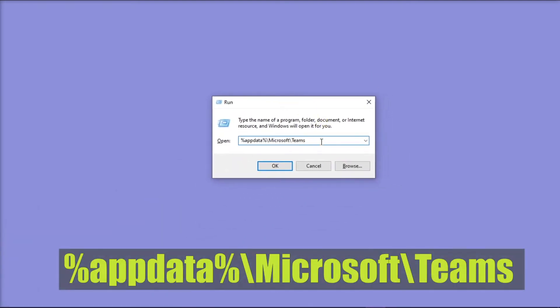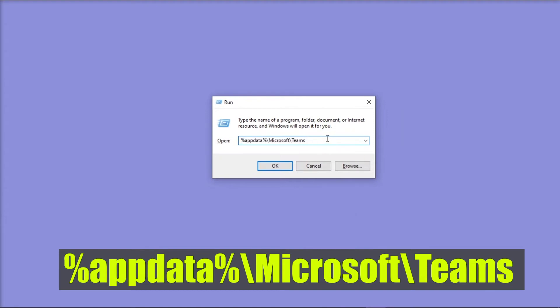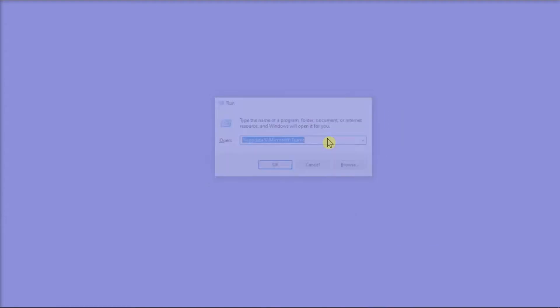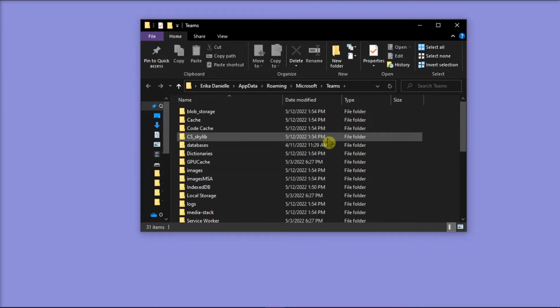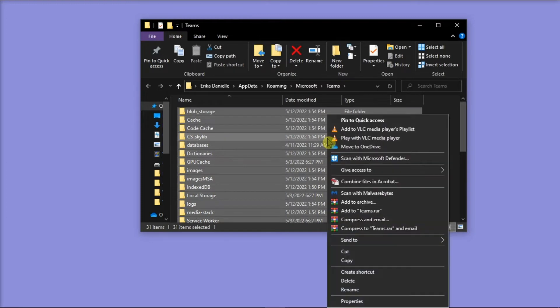Then type or copy the following path, and press Enter or select OK. In File Explorer, delete everything inside this folder by selecting it all, right-clicking, and then selecting Delete.